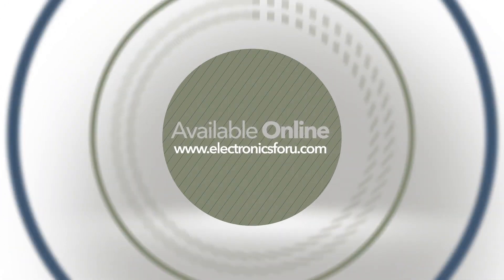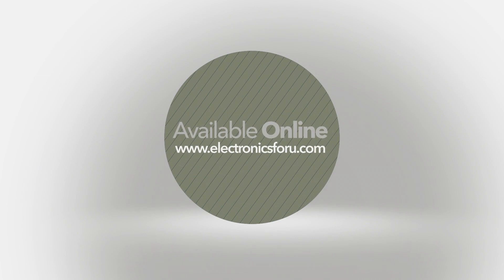For more interesting DIY projects, keep visiting electronics4u.com. Thank you.